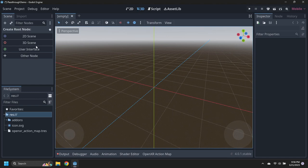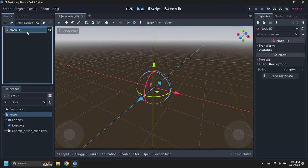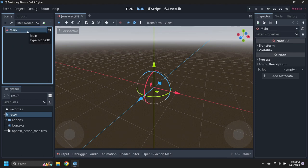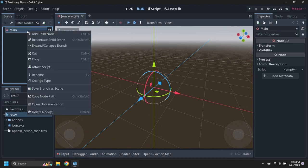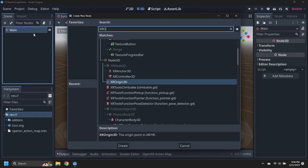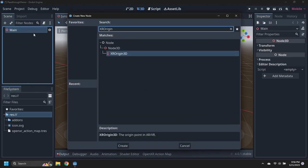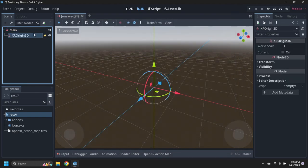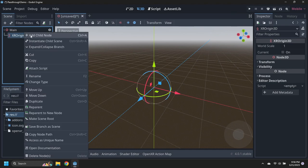Start with a 3D Scene and rename the Root node to Main. Add an XR Origin 3D Node, and then add an XR Camera 3D Node and 2 XR Controller 3D Nodes to it.